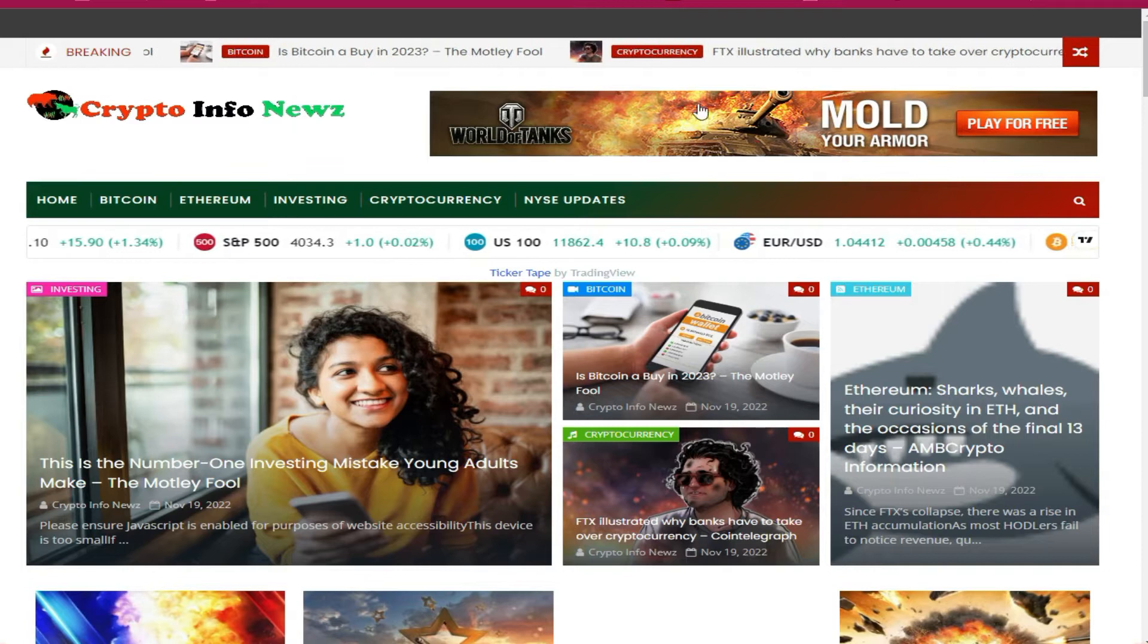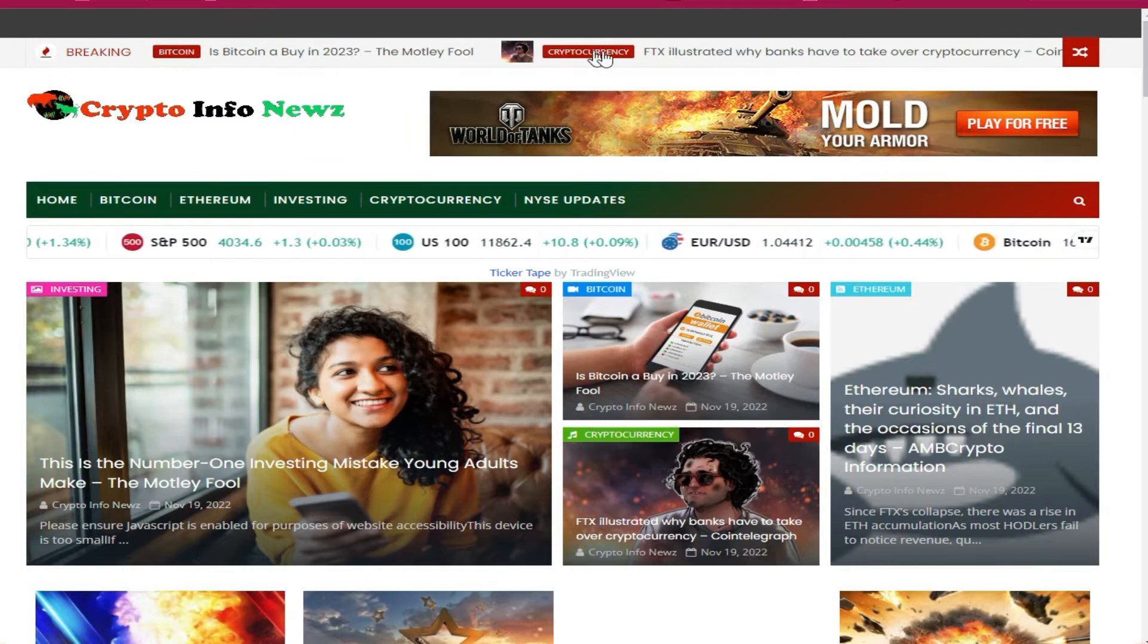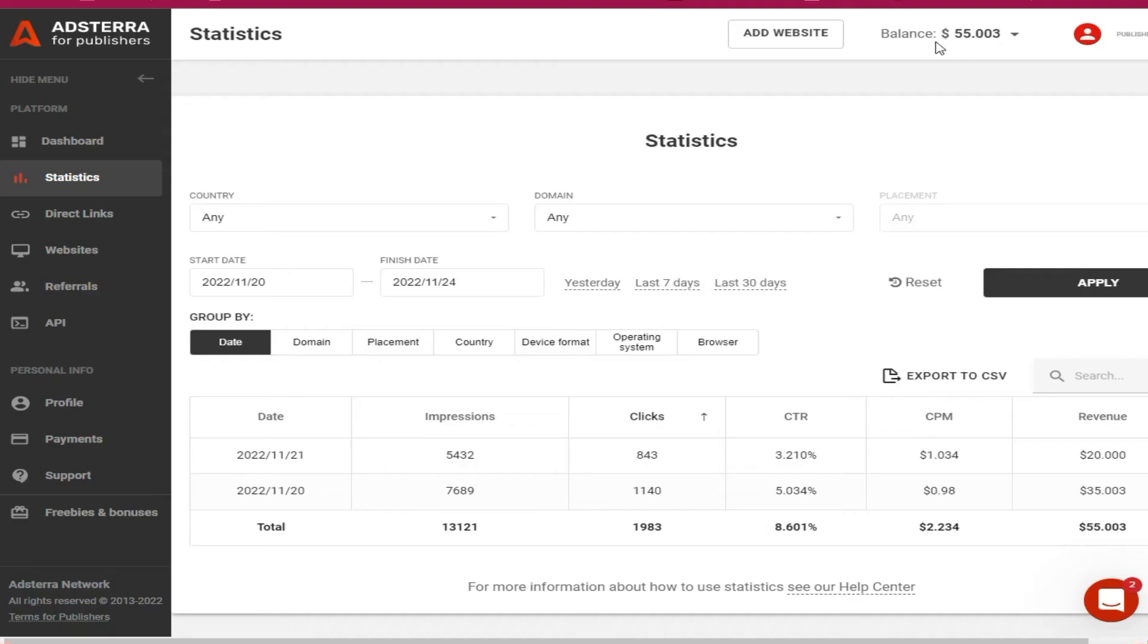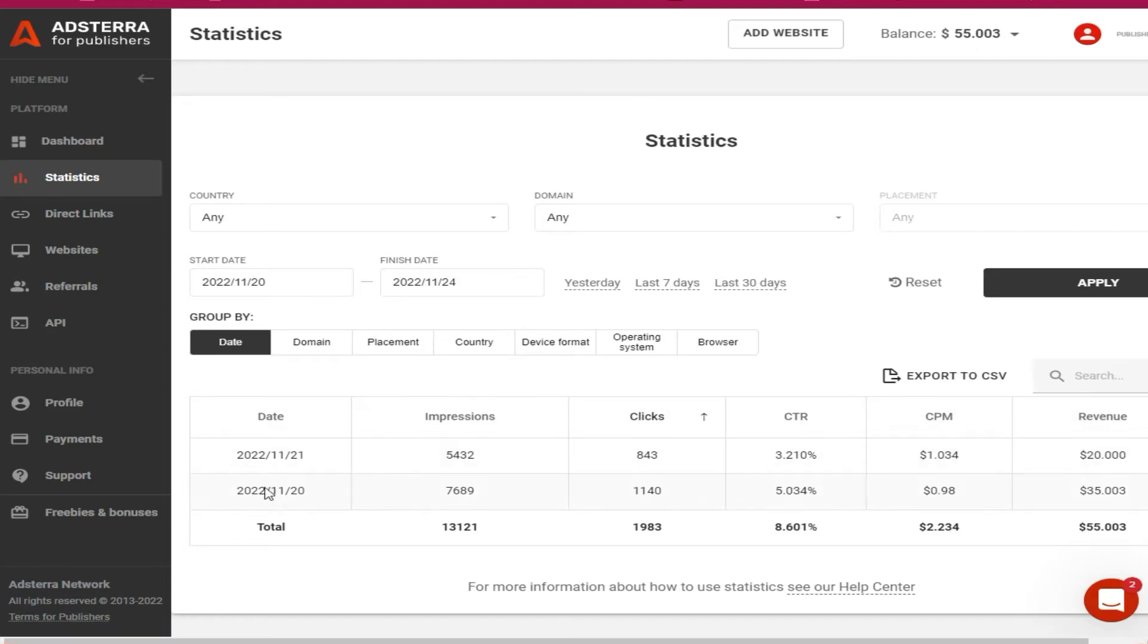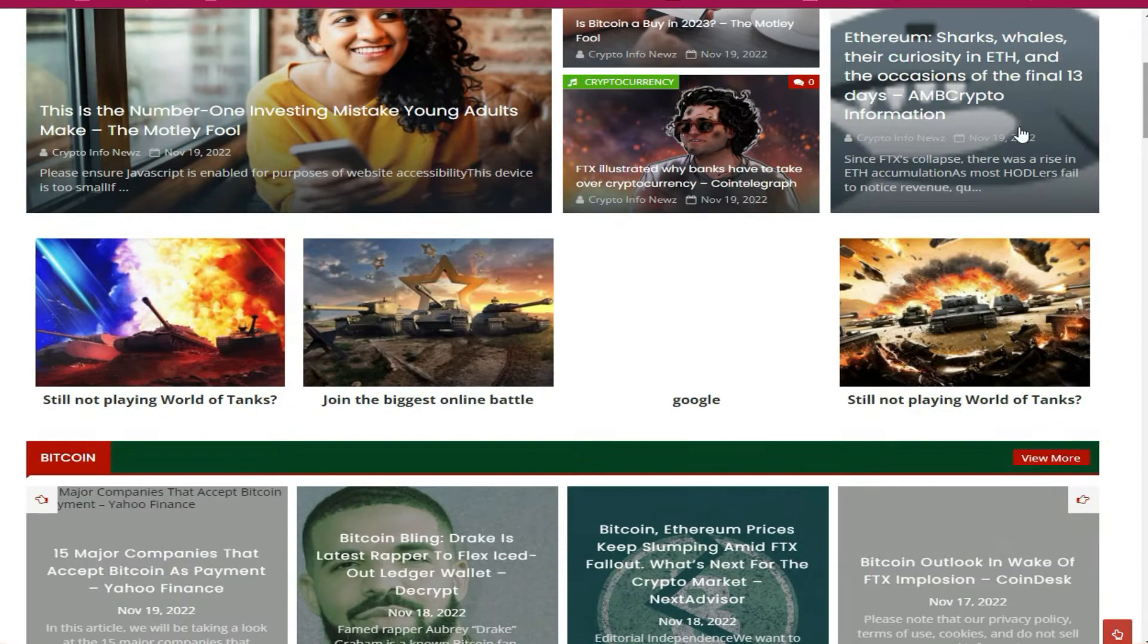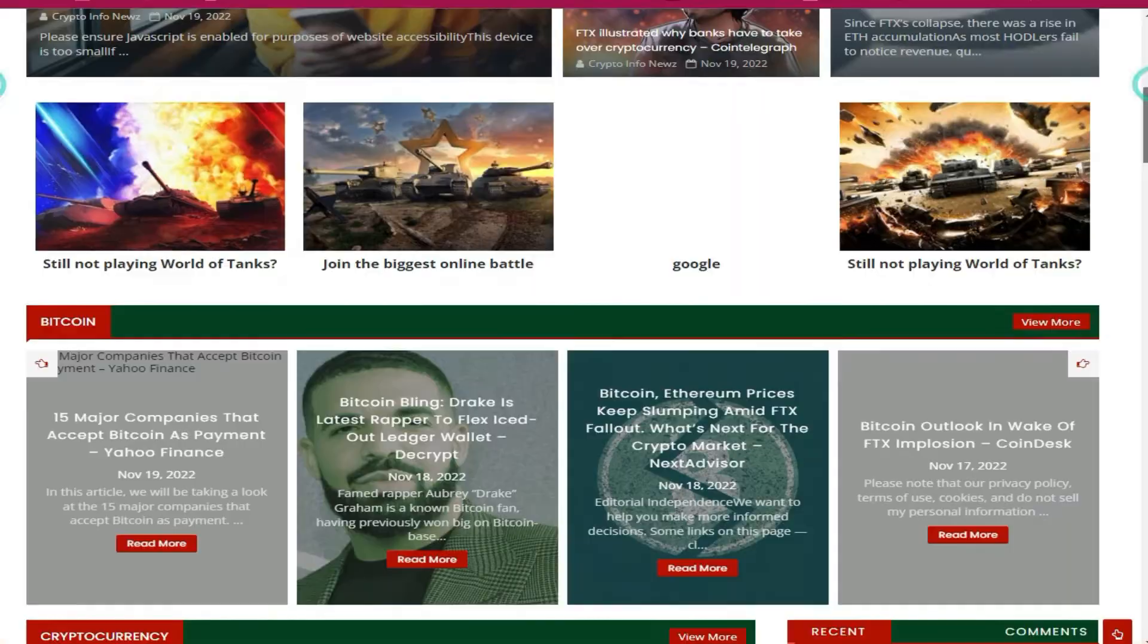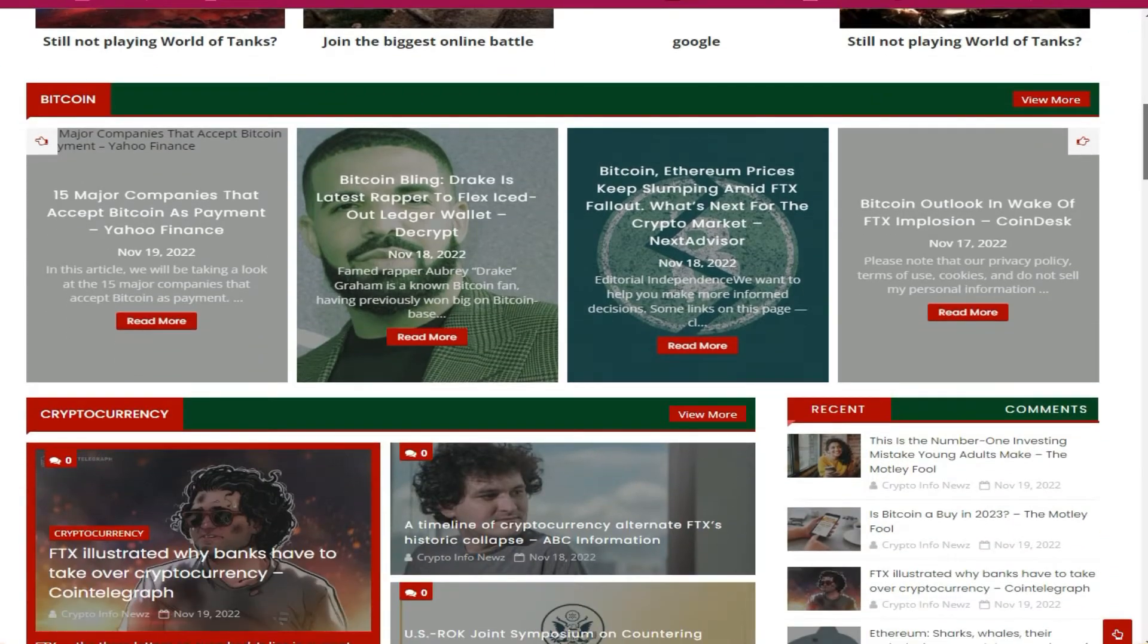It has ads right here. Also, I want to show you my AdsTerra dashboard so you can see the last two days running on AdsTerra. As you can see, $55 and these are the impressions I got from the traffic which I bring in.